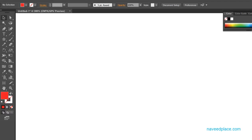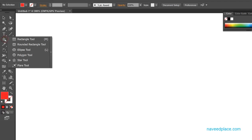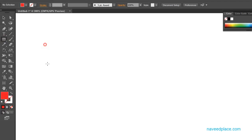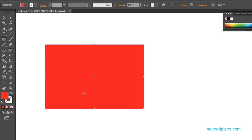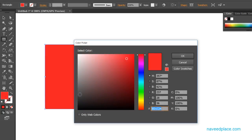First we will learn about color. What is the work of this color? I have a rectangle as an example. If I want to change the fill color — the color of this rectangle — first I will select this object and then I will come here and double-click on fill.